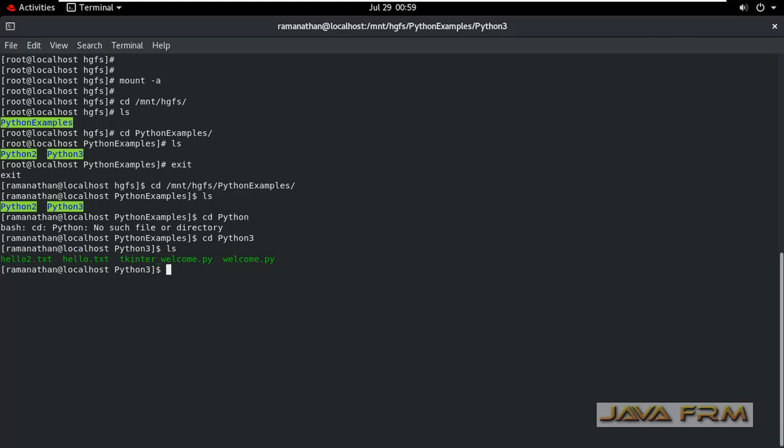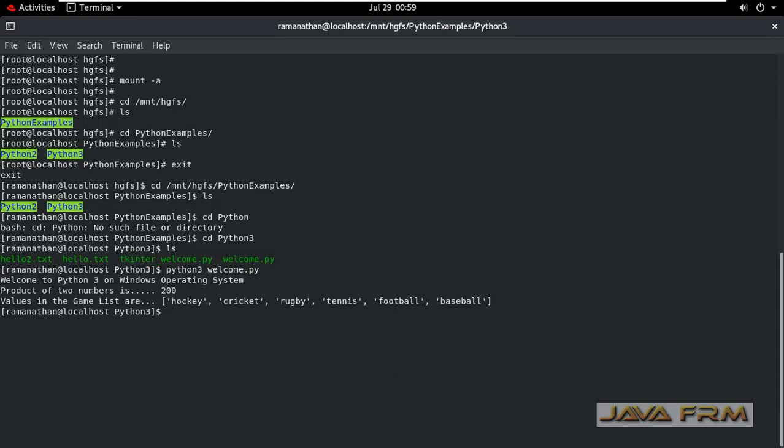Let me check whether I am able to execute this Python script. Yes. I am able to execute now.